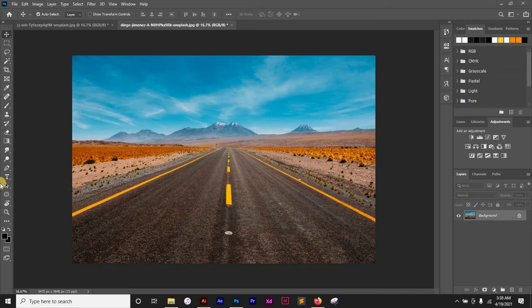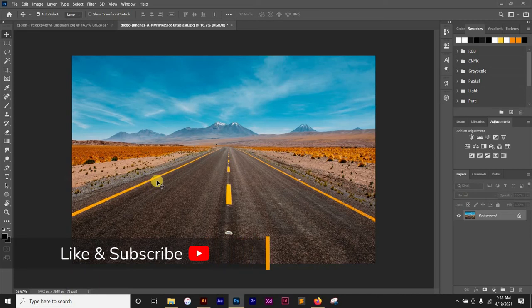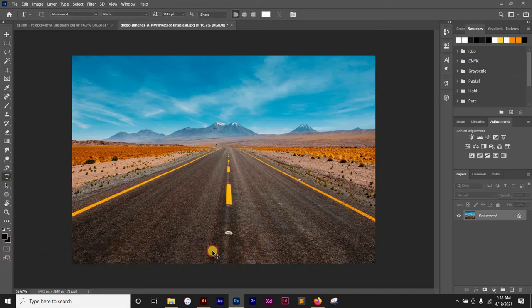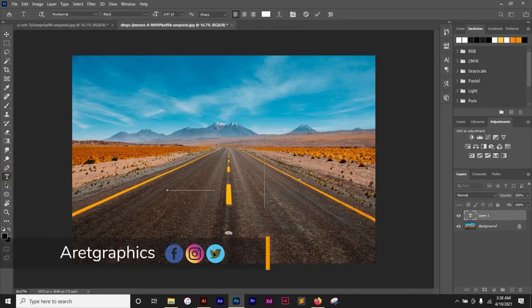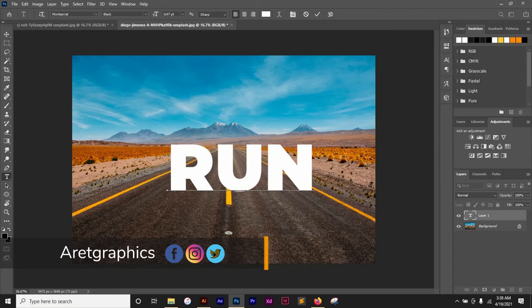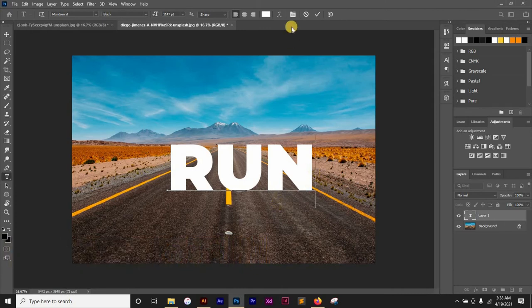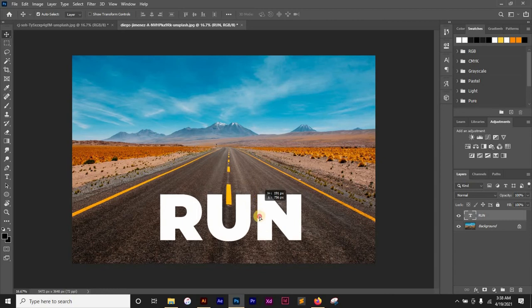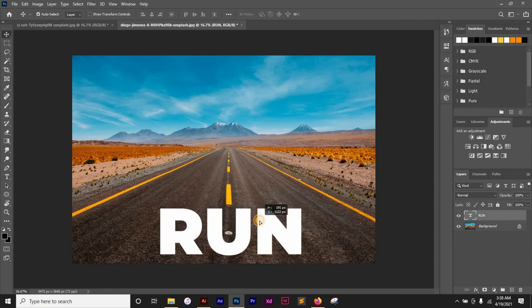The first thing I want to do is bring in my text. I'm going to type 'RUN' - I'm using the Montserrat font. Going to bring down the text somewhere like so.